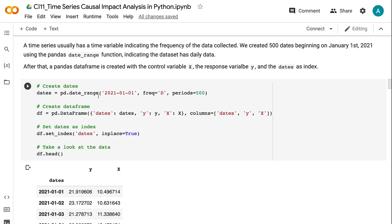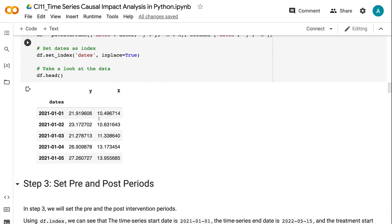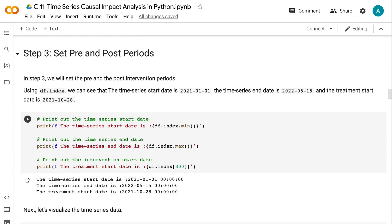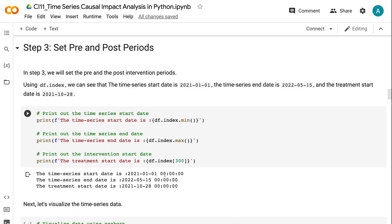After that, a pandas dataframe is created with the control variable X, the response variable Y, and the dates as index. In Step 3, we will set the pre and post-intervention periods. Using df.index, we can see that the time series start date is 2021-01-01, the time series end date is 2022-05-15, and the treatment start date is 2021-10-28. Next, let's visualize the time series data.